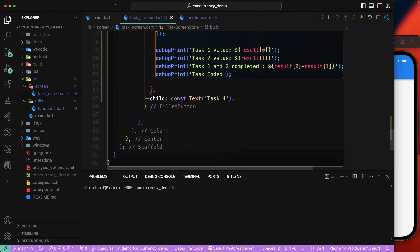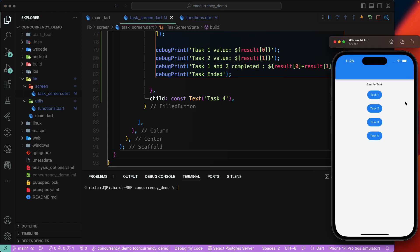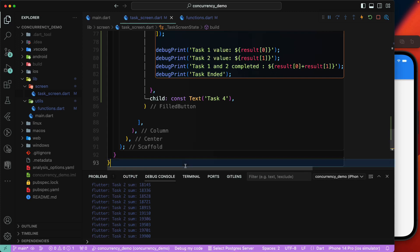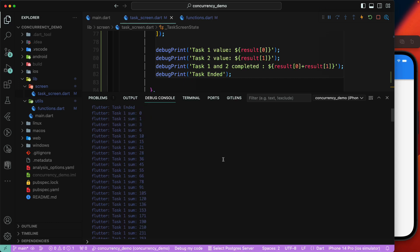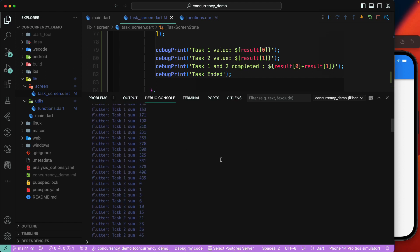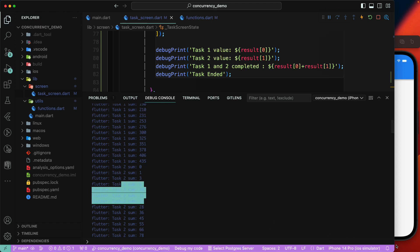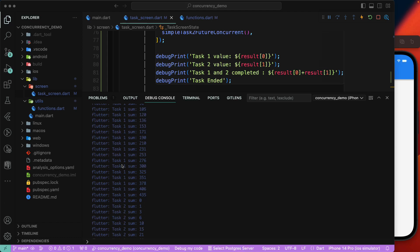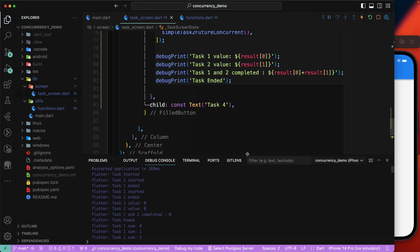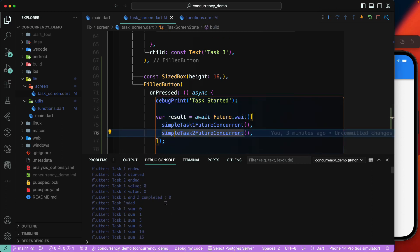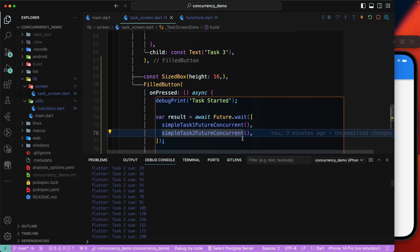Let's do a hot restart. We now have task4 available — pressing it, we can see task1 started and task1 ended, then task2. But we can see it's still running in synchronous order — executing line by line, completing the first function and then triggering the second. Task1 runs then task2 runs — so there's an issue we need to fix to get concurrent execution.